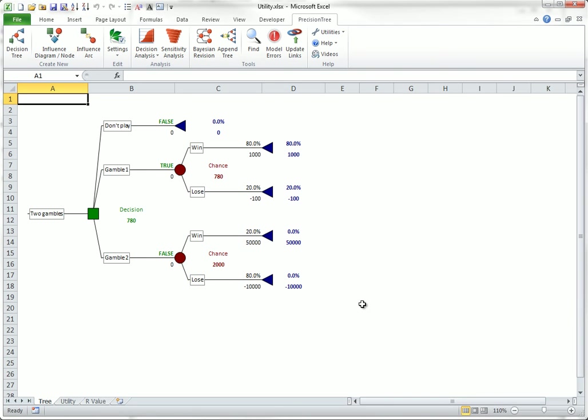If you use a utility function, but display expected values, as I have done here, you will see the expected values on the tree, 780, 2000, but the best decision will be chosen on the basis of expected utility. This is illustrated here, where gamble one has the true indication, despite its lower expected value.